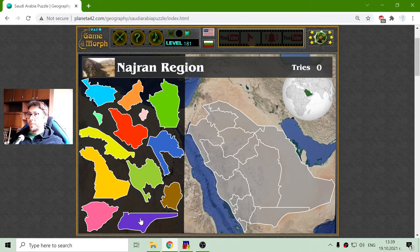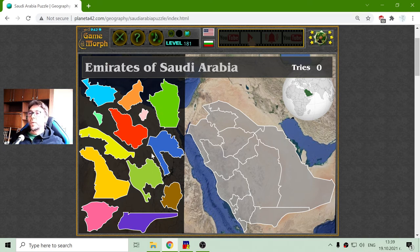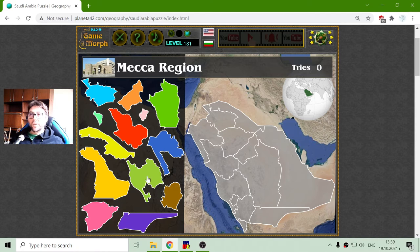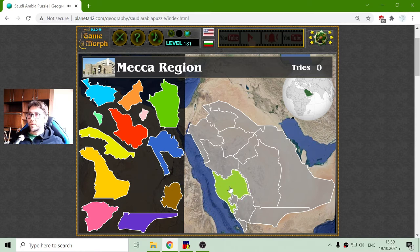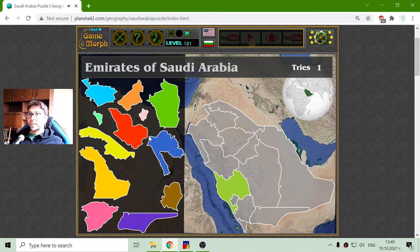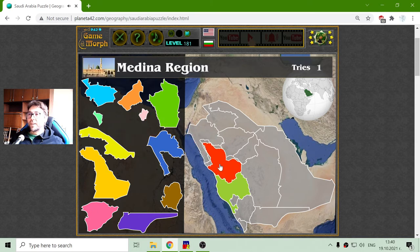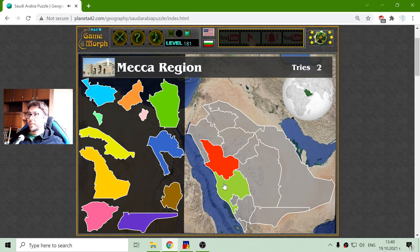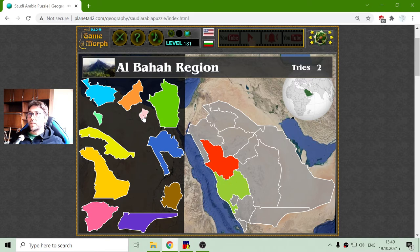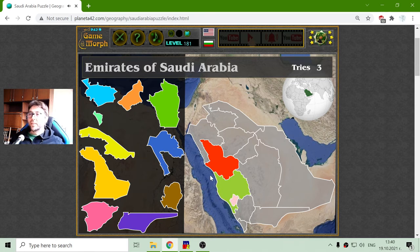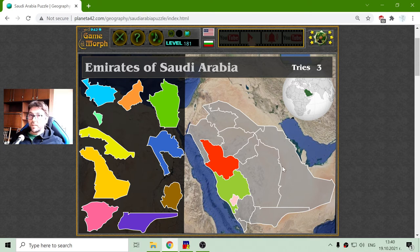I will begin to sort now the regions, starting with the two most known: this is Mecca, the cradle of Arabian civilization, and up here we have the Medina region. Also these regions, along with the Al-Bahakh region, are the most populated regions in Saudi Arabia, where most of its territory is desert actually.